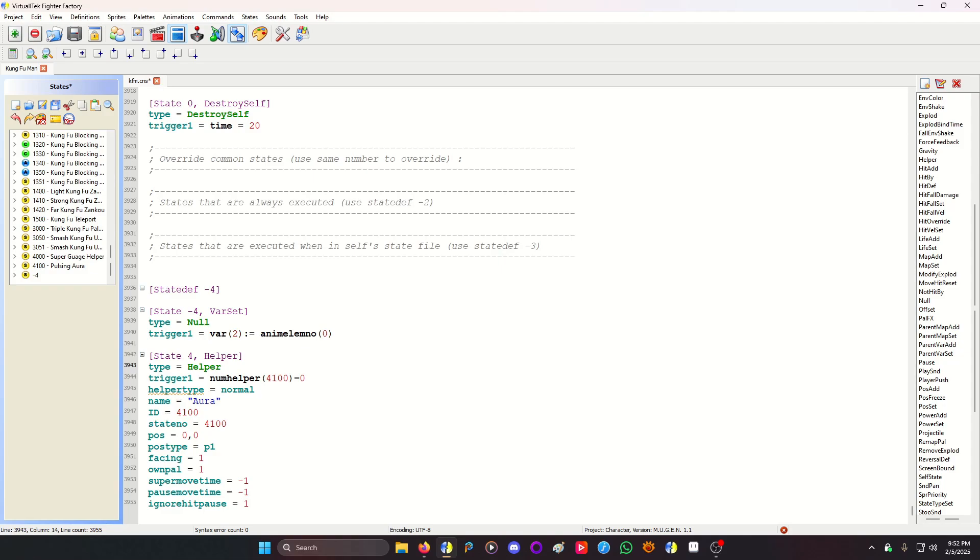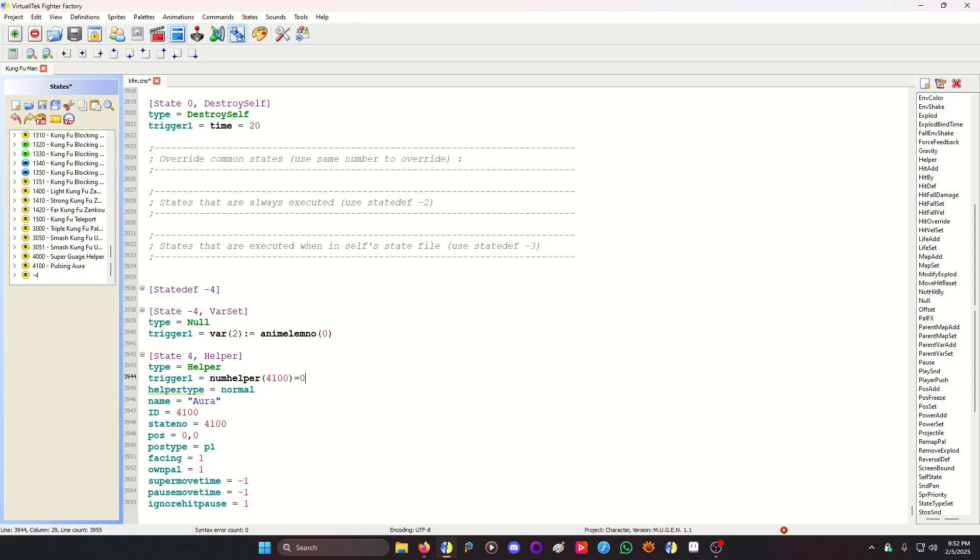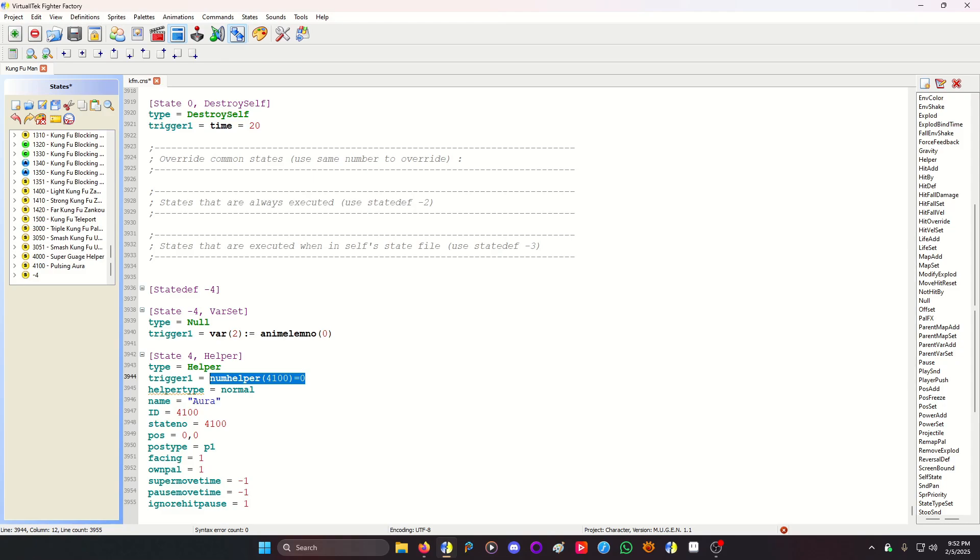Then you need a helper summoning code. The helper summoning code, I have the trigger as numhelper and then the id 4100 equals 0. So if the helper does not exist, then it'll make it exist. And this code also prevents it from spawning infinite helpers, or at least as much as the engine will allow before it'll crash and burn and die. So this is like a safety in a sense, just to make sure it only spawns one of those helpers.